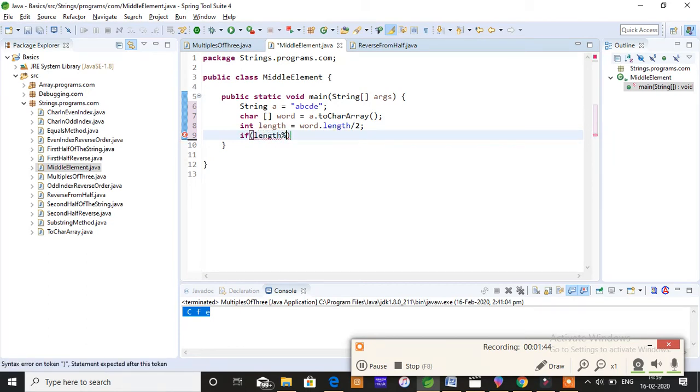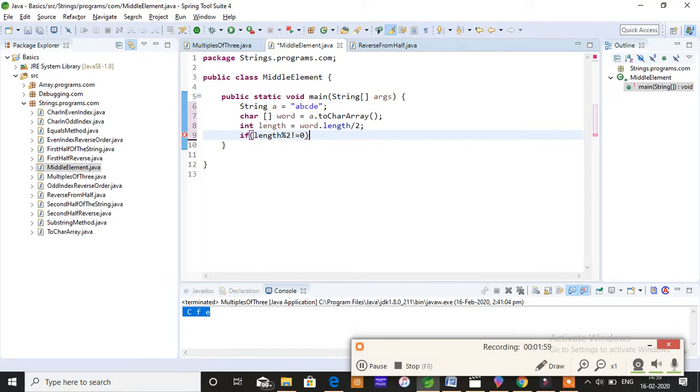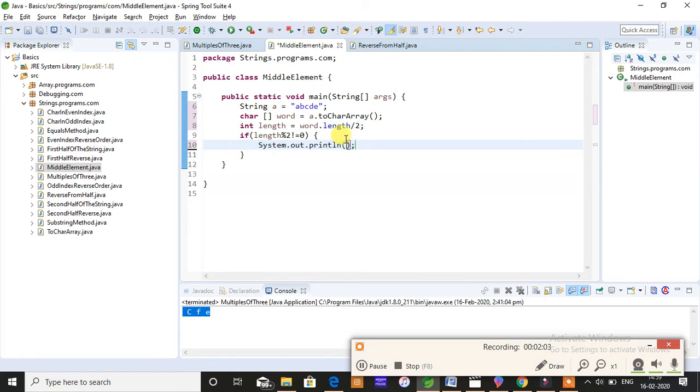When the length is odd length, I'm gonna print that is word of length minus 1 and word of length.